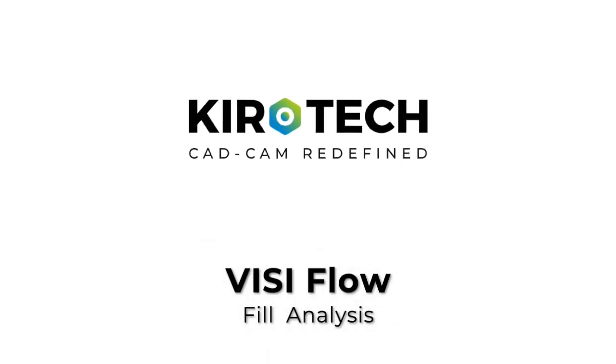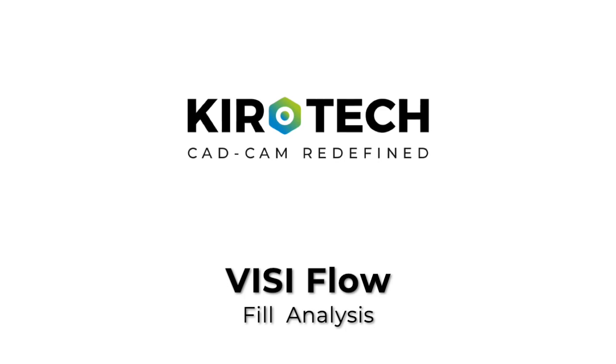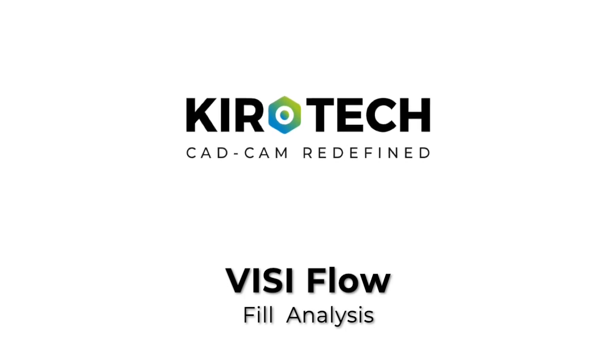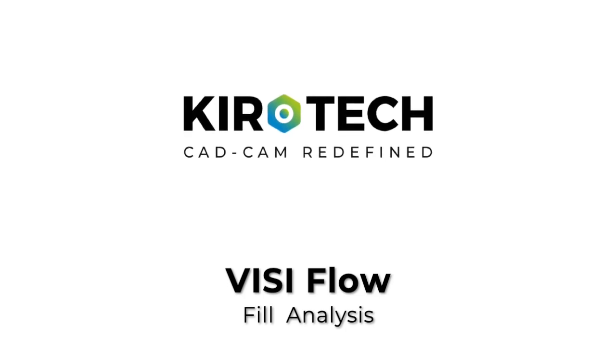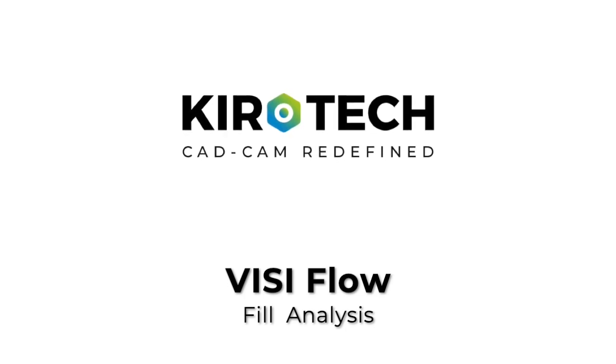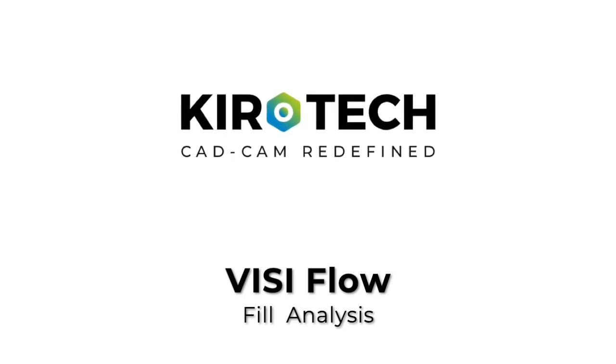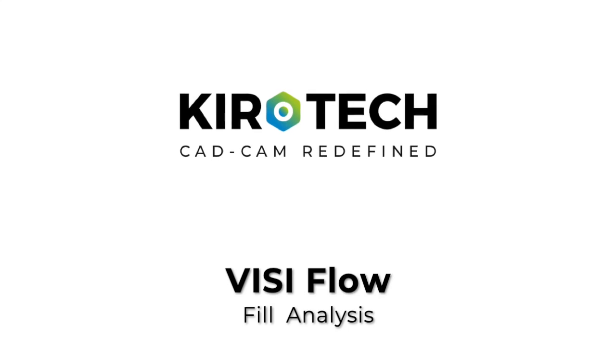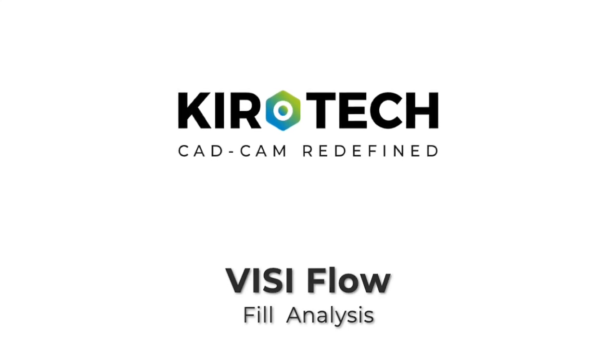In this video I am going to show you how to perform fill analysis in VISIFlow software which is very user-friendly and time-saving. So let's begin.